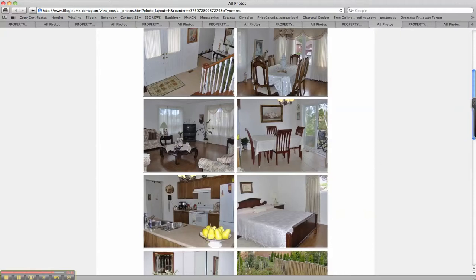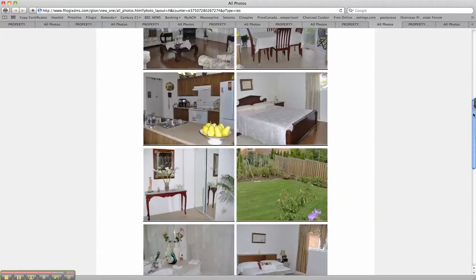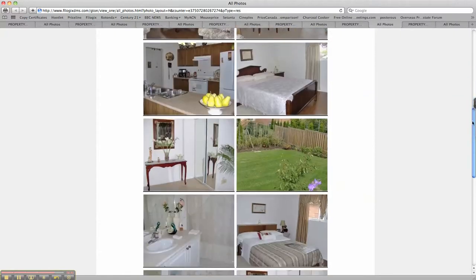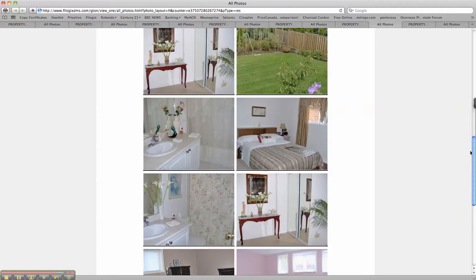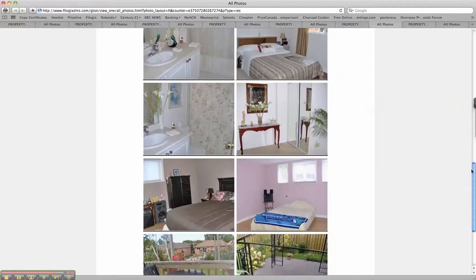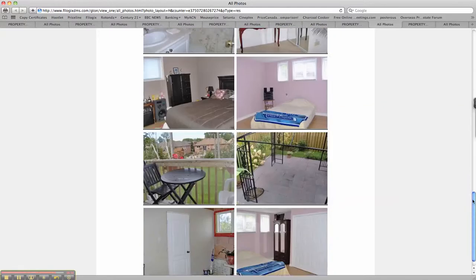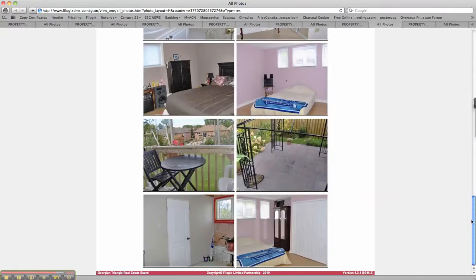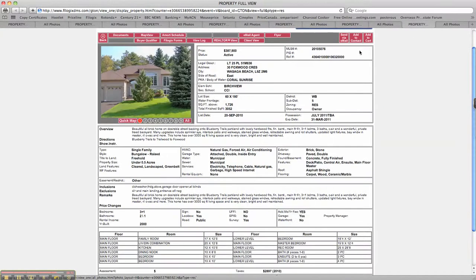That looks out onto the living area. Nice garden. Well worth a visit that one.